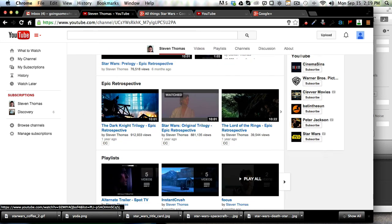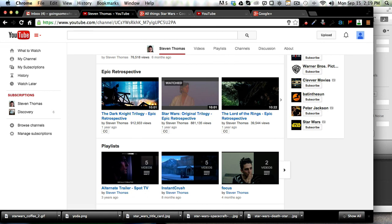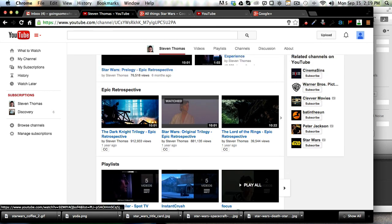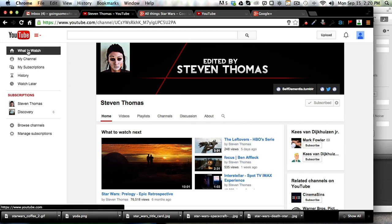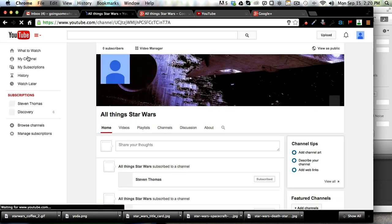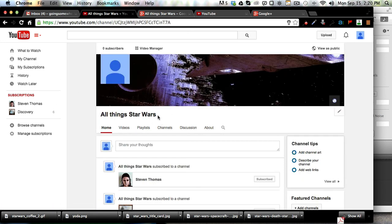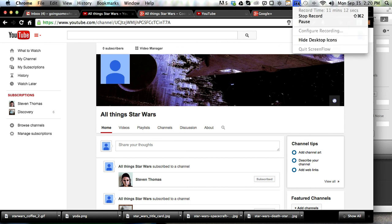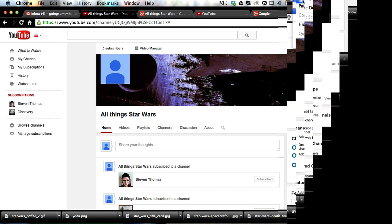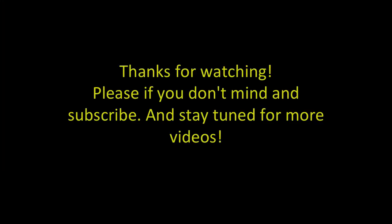So anyhow, there's just all kinds of cool stuff you can subscribe to that's all Star Wars. In conclusion, I'm very glad you watched this video and we will have more videos in the future. So thanks for watching, and if you don't mind, please subscribe and stay tuned for more videos. Thanks.